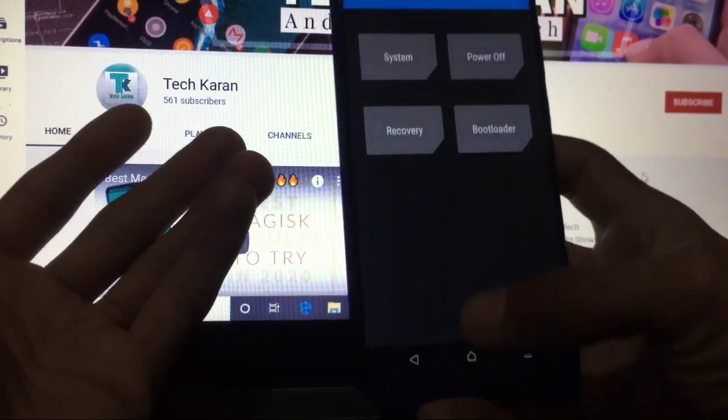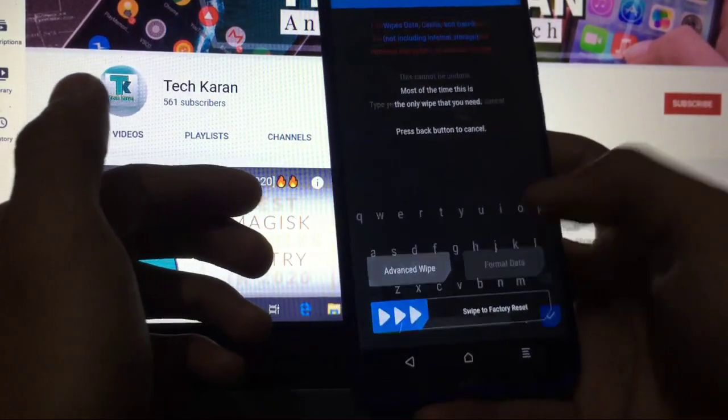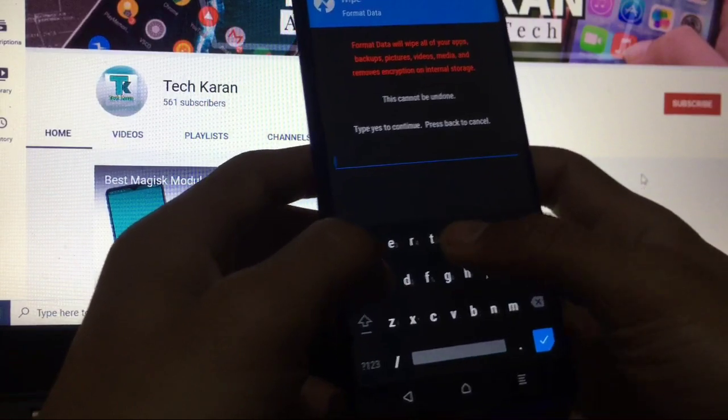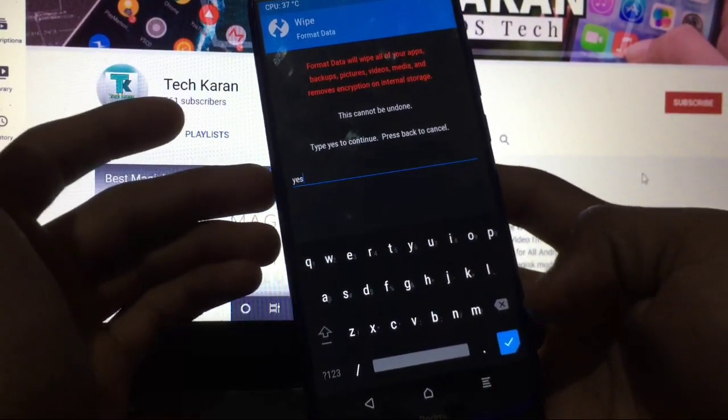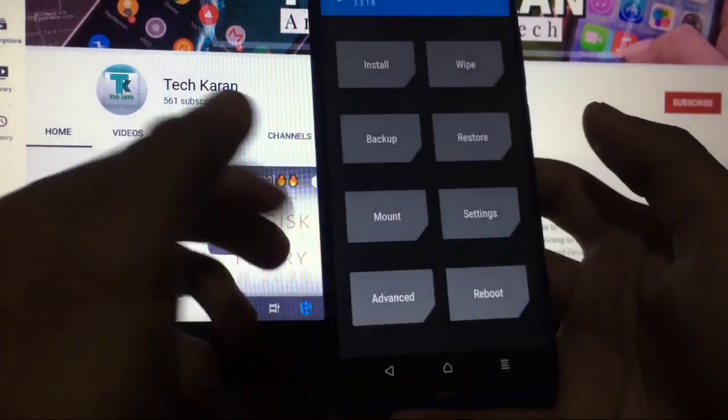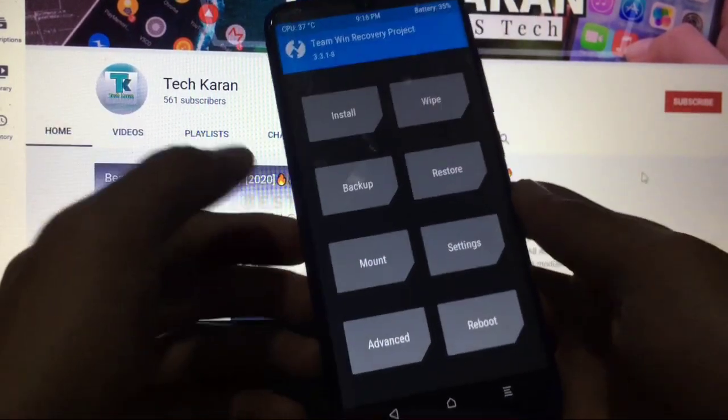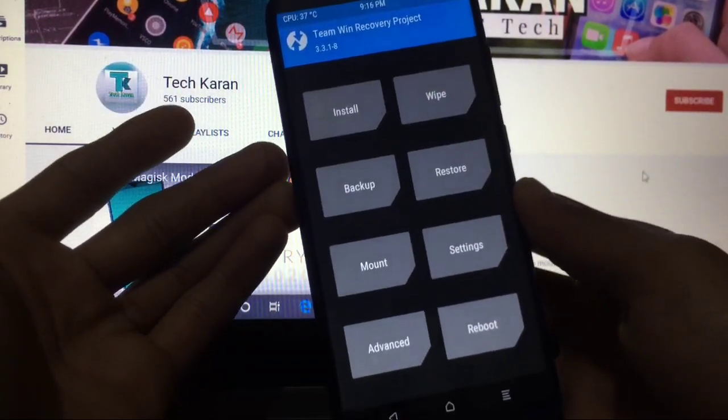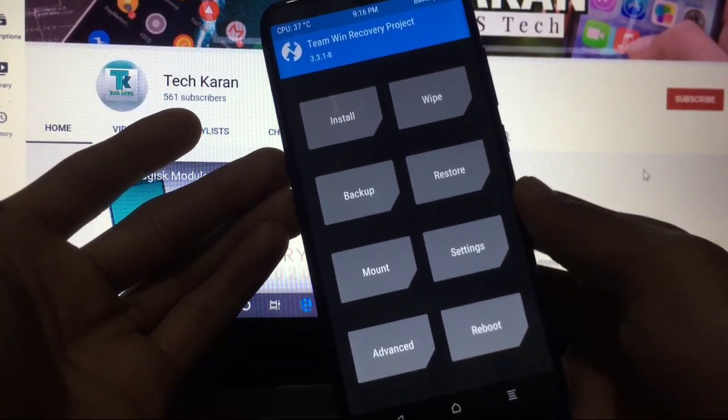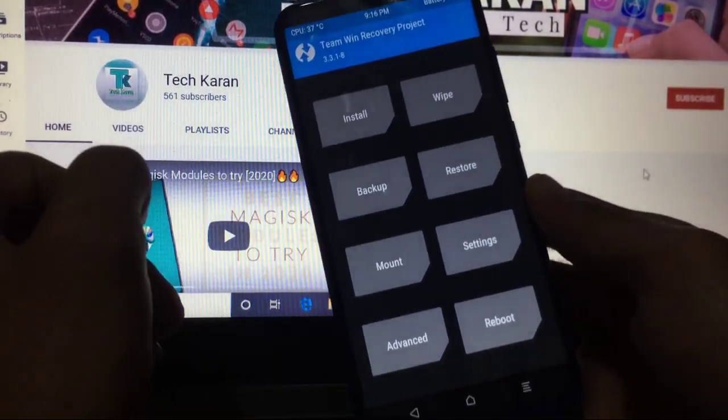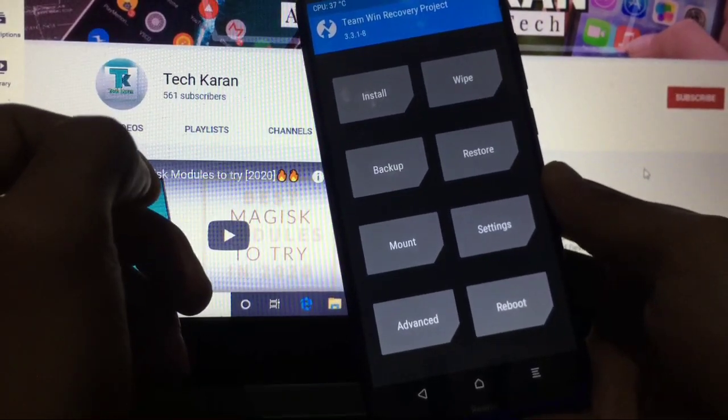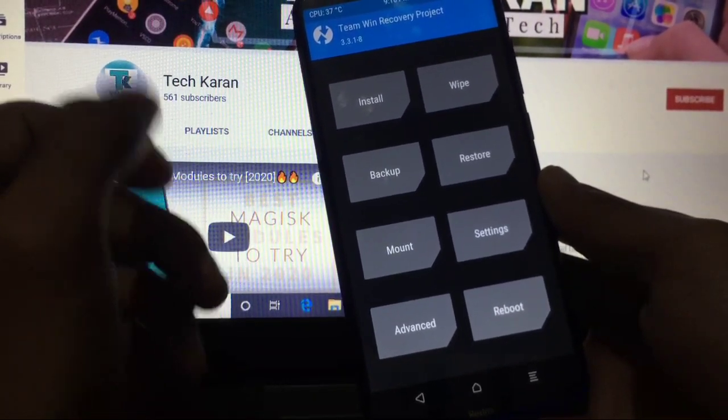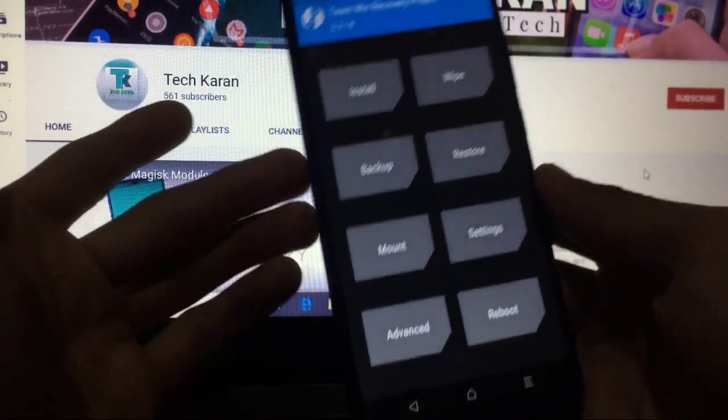If it is booting back to recovery, as you already know about that, simply go to Wipe, Format Data, type Y-E-S, and done. This is how you can install Havoc OS on your device. If you want to try out this build, you can try out, but that is not recommended for daily use by the terms of performance. So this is your choice. This is all from this video. Thanks for watching, goodbye. See you in the next video soon.